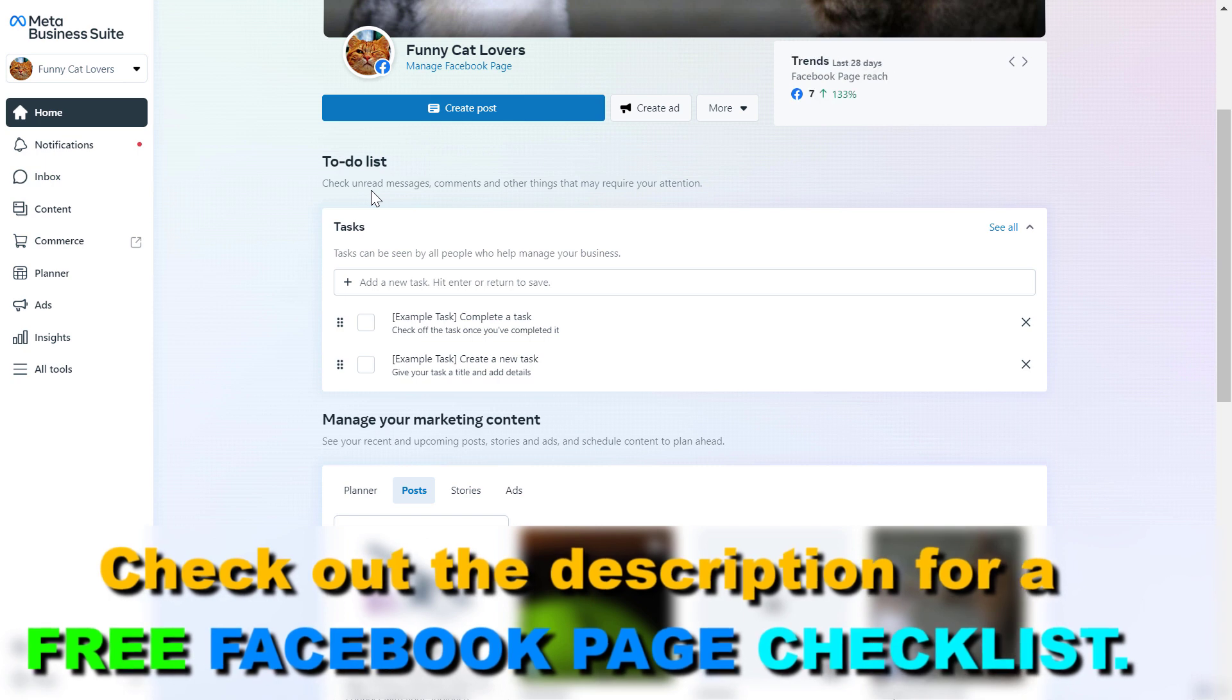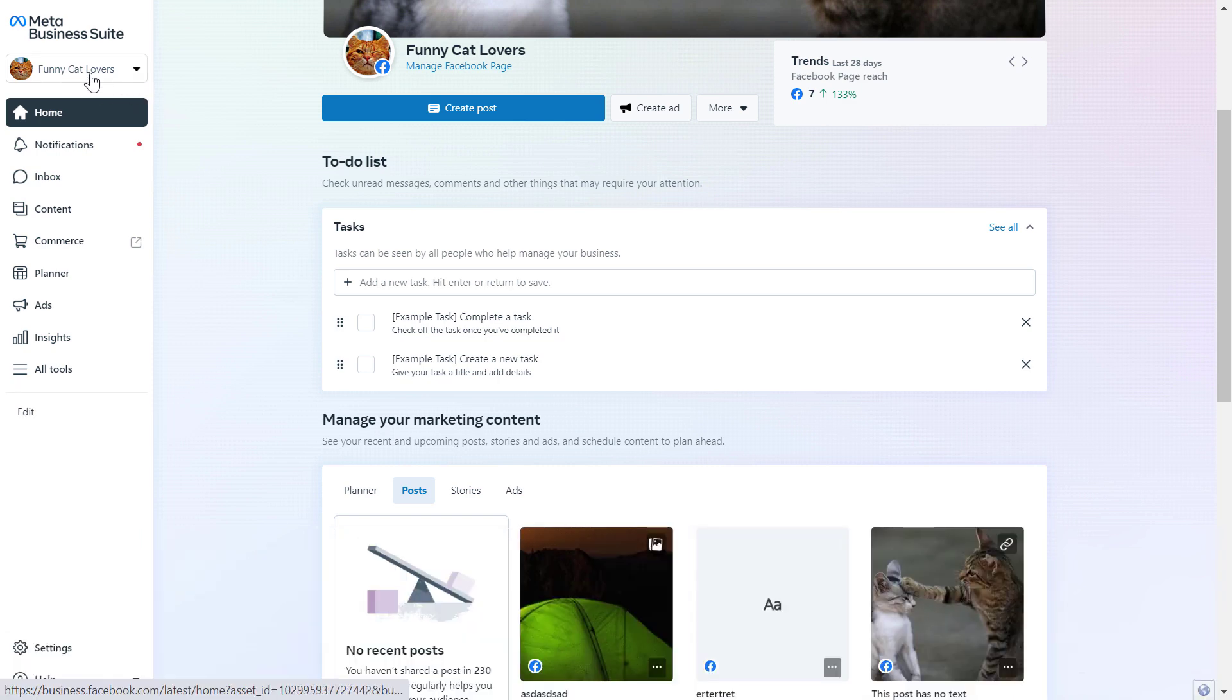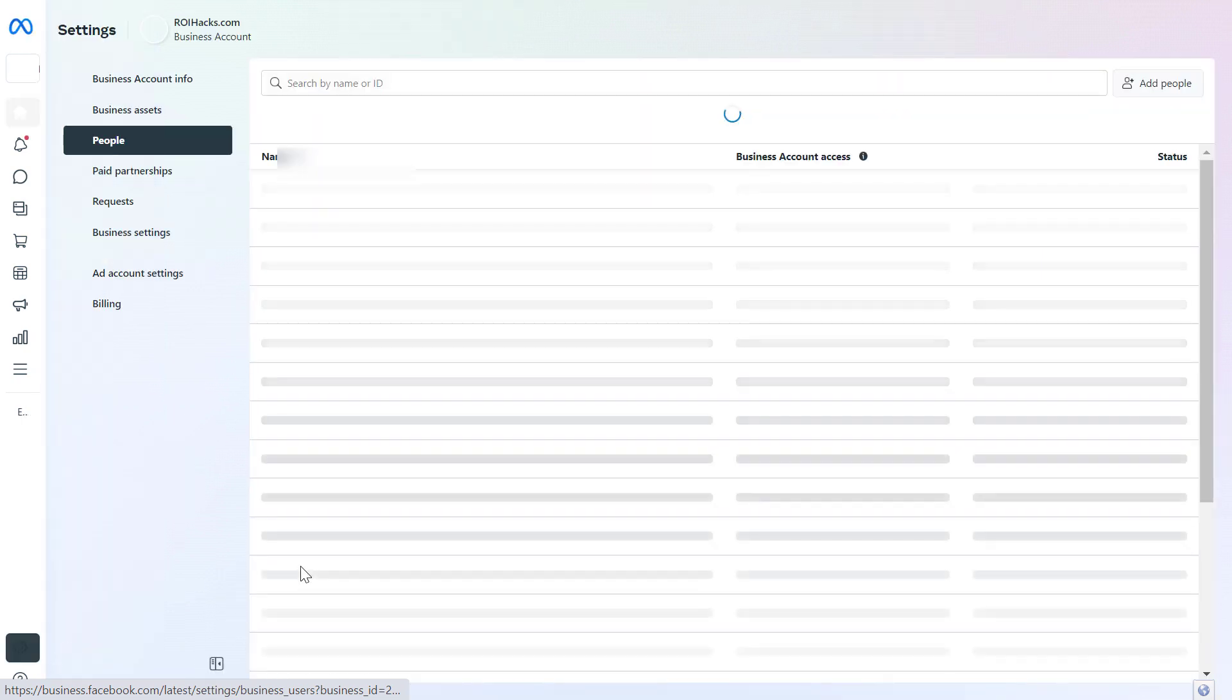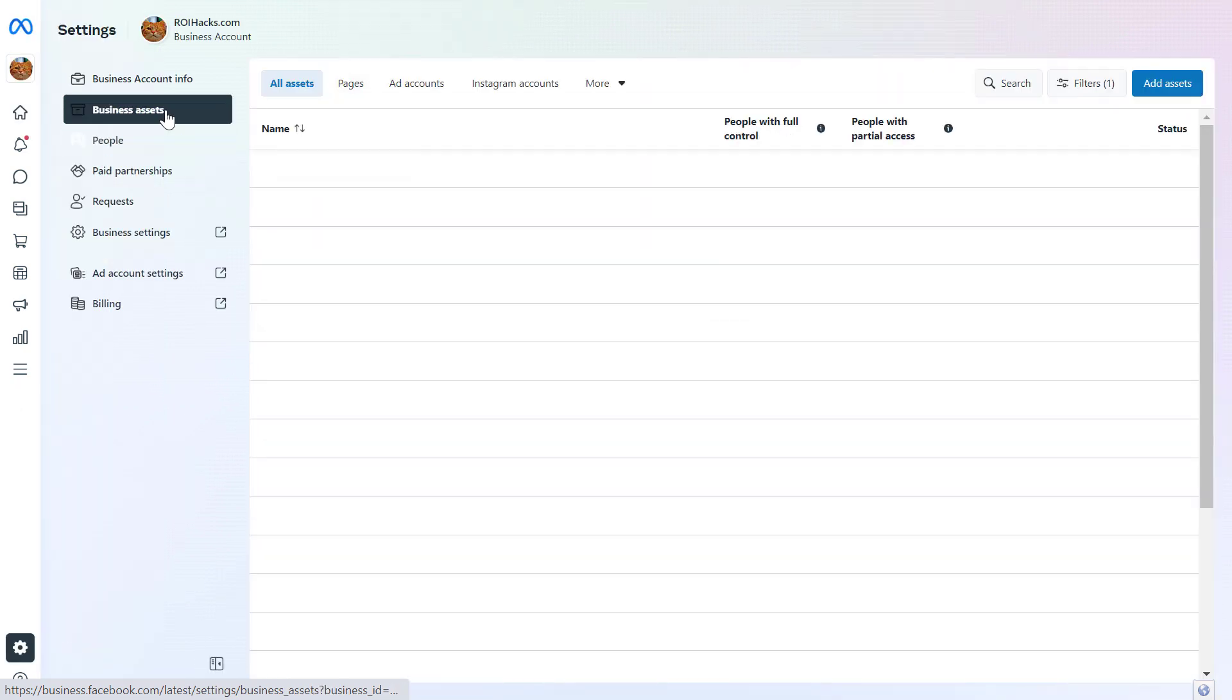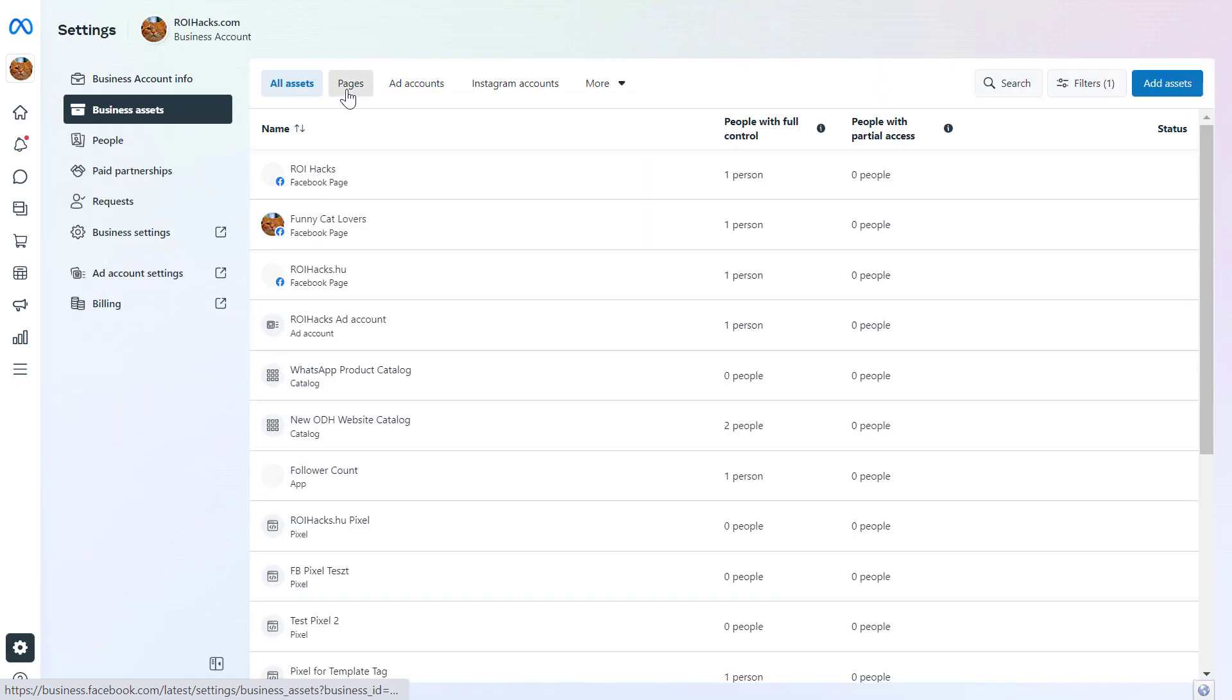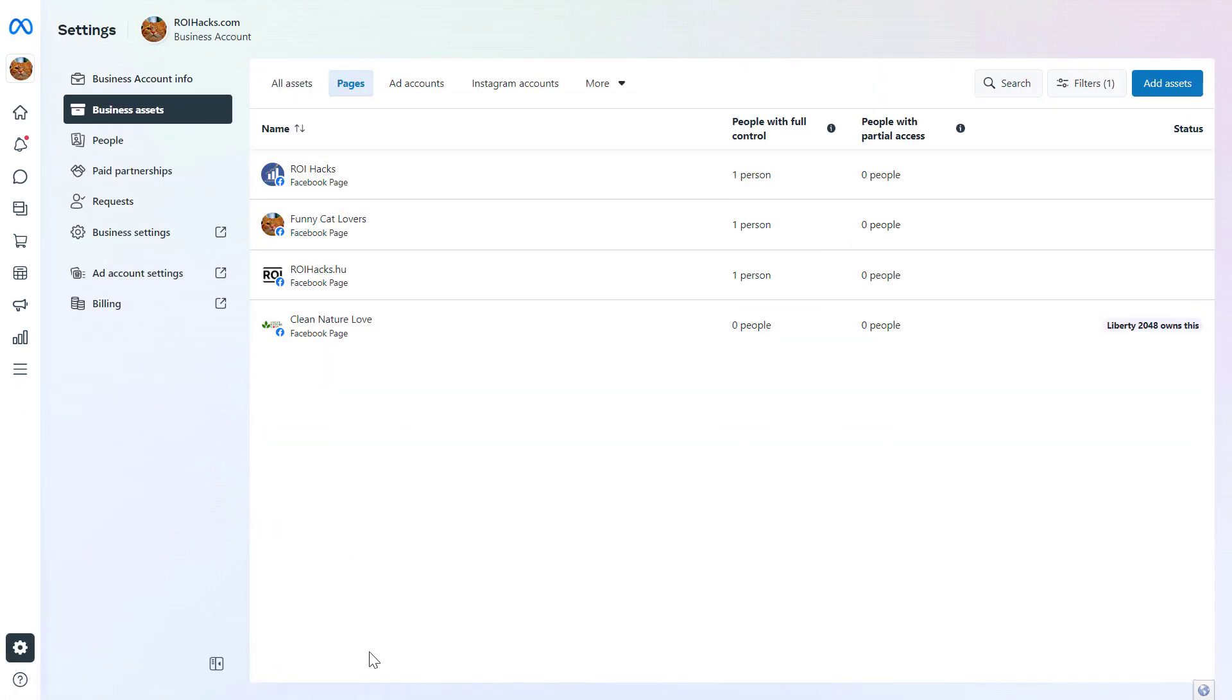First, open up the MetaBusinessSuite or Facebook BusinessSuite account you want to add and connect this Facebook page to. Once you've opened the MetaBusinessSuite account, make sure you select a business account. You're gonna see Settings on the bottom left, click on that, click on Business Assets, and select Pages. Here you're gonna see all the Facebook business pages that have already been connected to this MetaBusinessSuite account.